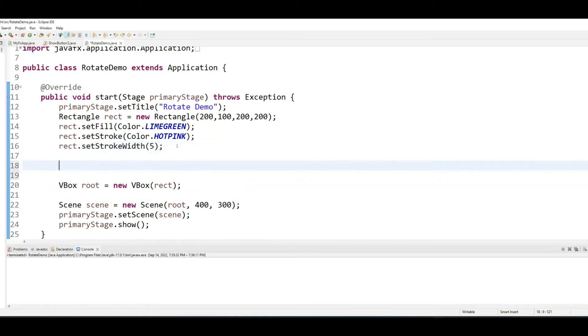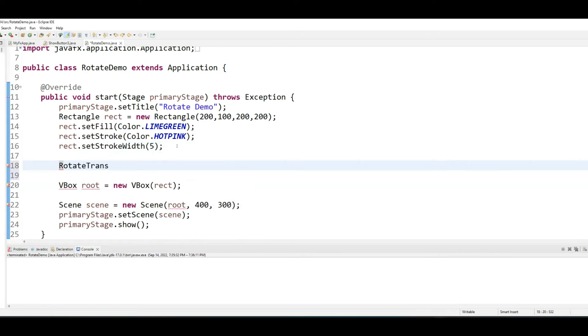Once we have our rectangle done, let's start doing the rotation logic. So let's instantiate a RotateTransition object.